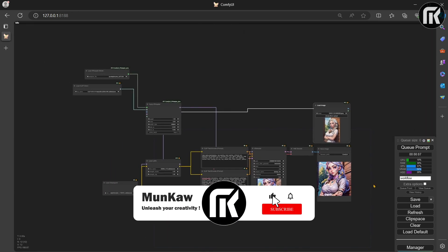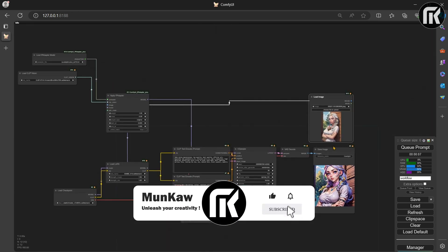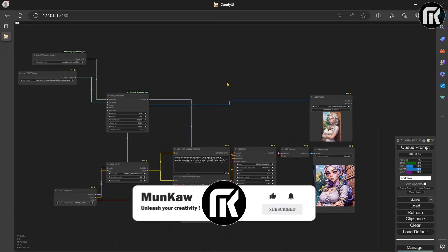To avoid this, add a node called Prepare Image for Clip Vision, which will do all these operations for you.